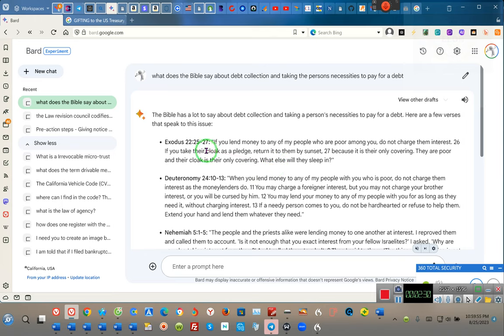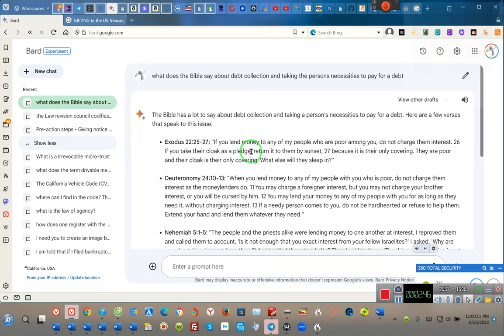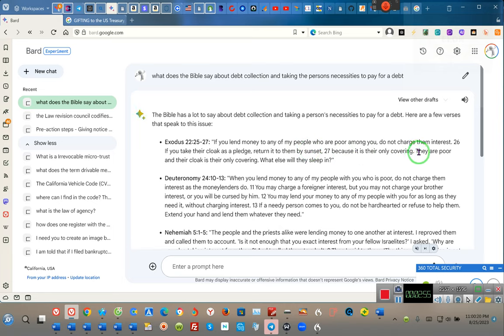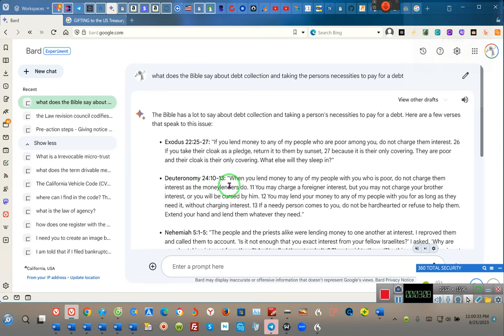Well anyway, let's talk. If you lend money to any of my people who are poor among you, do not charge them interest. That's the one - you're not supposed to charge your brother interest. If you take their cloak, their covering, their clothing as a pledge, as collateral, return it to them by sunset because it is their only covering. They are poor and their cloak is their only covering. What else will they sleep in?